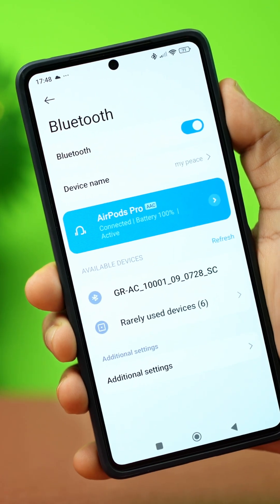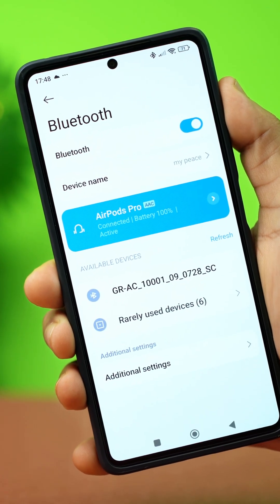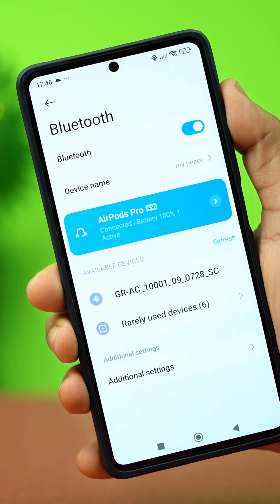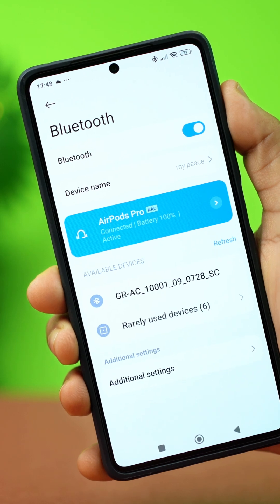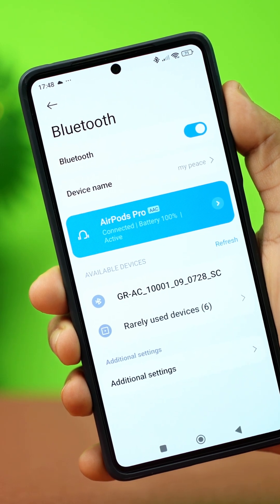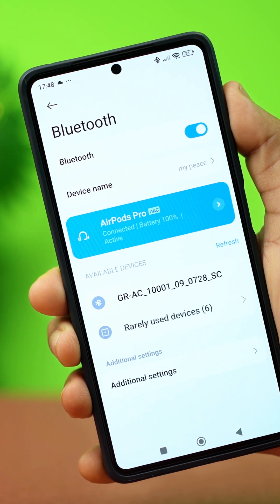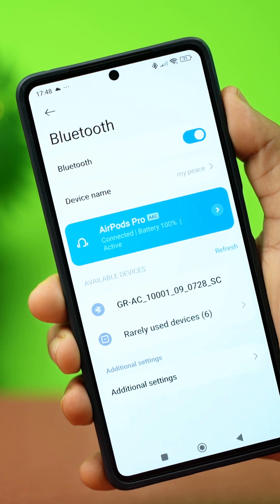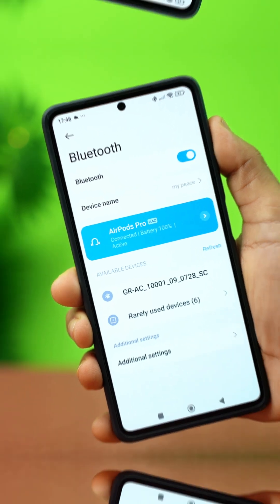Is your Xiaomi phone's Bluetooth connected, but there's no sound during media playback or calls? Don't worry. This can happen due to misconfigured settings or software glitches. Try the simple solutions to fix the issue.